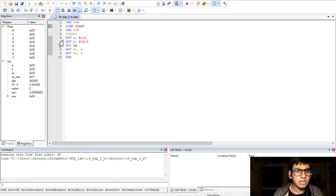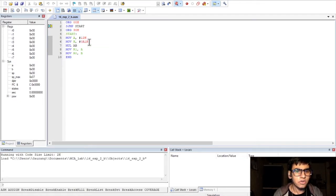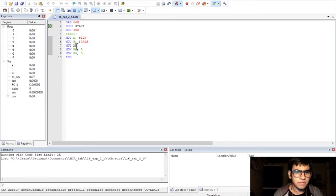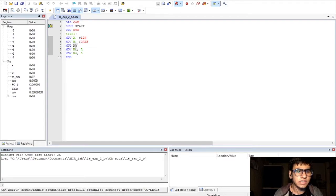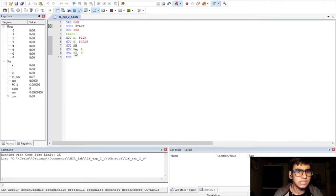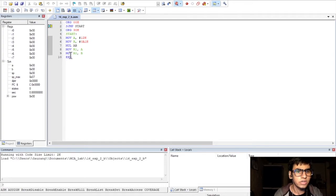After that, the logic for our multiplication. We are first moving the value of 12H to A register and 0A1H to register B. Then, we use the MUL AB instruction. After this operation, the higher order byte of the result will be stored in register B and the lower order byte will be stored in register A. So, we are moving the value of register A to R1 register and the value of register B to R0 register.